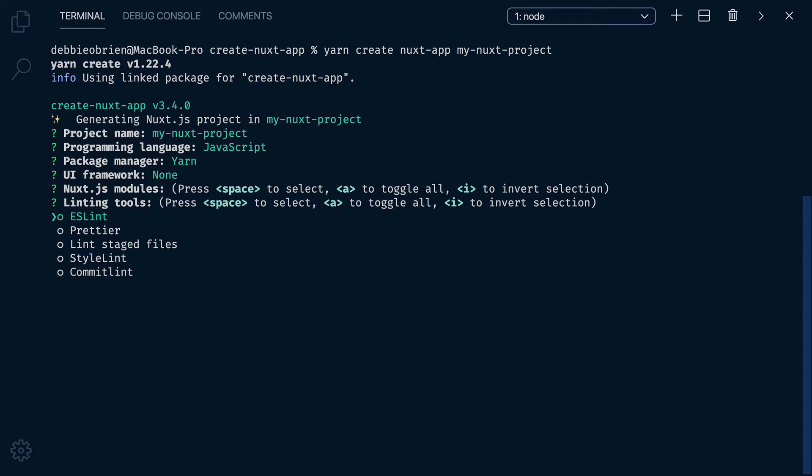Would you like linting? If you are not comfortable with using linters, then feel free to skip these. However, I am going to choose ESLint and Prettier. We use the spacebar to select the one we want. Let's also add lint staged files and style lint to lint our styles. We won't need Comet Lint, but feel free to select it if you like.